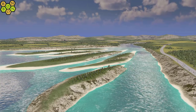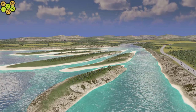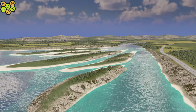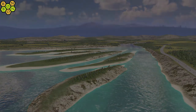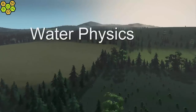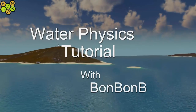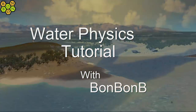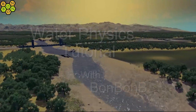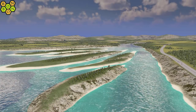Are you having trouble with water physics? We can fix that. Welcome to Cities Skylines. Hi, I'm BomBomB.